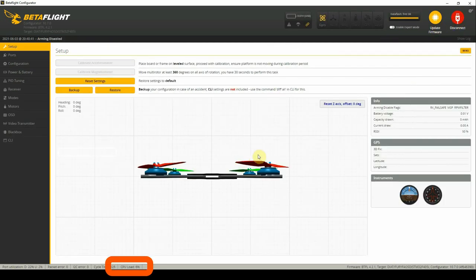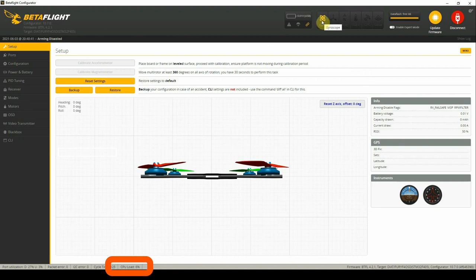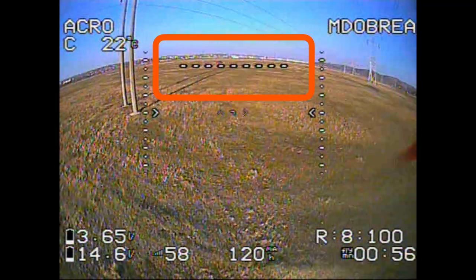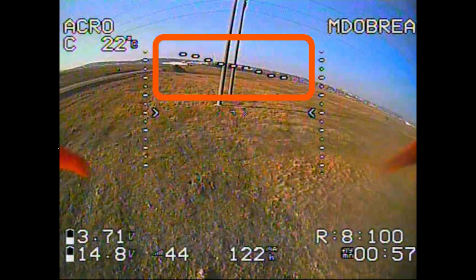But most of the time, the accelerometer sensor is used in stabilizing the drone, and the information provided by this sensor is used to calculate the artificial horizon.